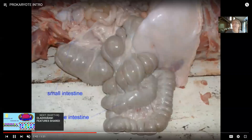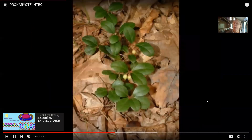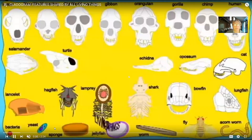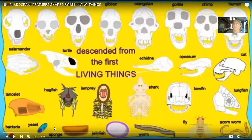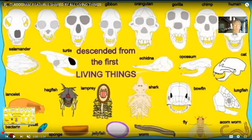Bacteria were the only living things on our planet for about a third of its history - about a billion and a half years. It's not just that we should consider bacteria because they're an abundant form of life on Earth, but also because they were the first living things. Life did not start with primates or animals or eukaryotes - it was the bacteria which had the planet to themselves for a long time.